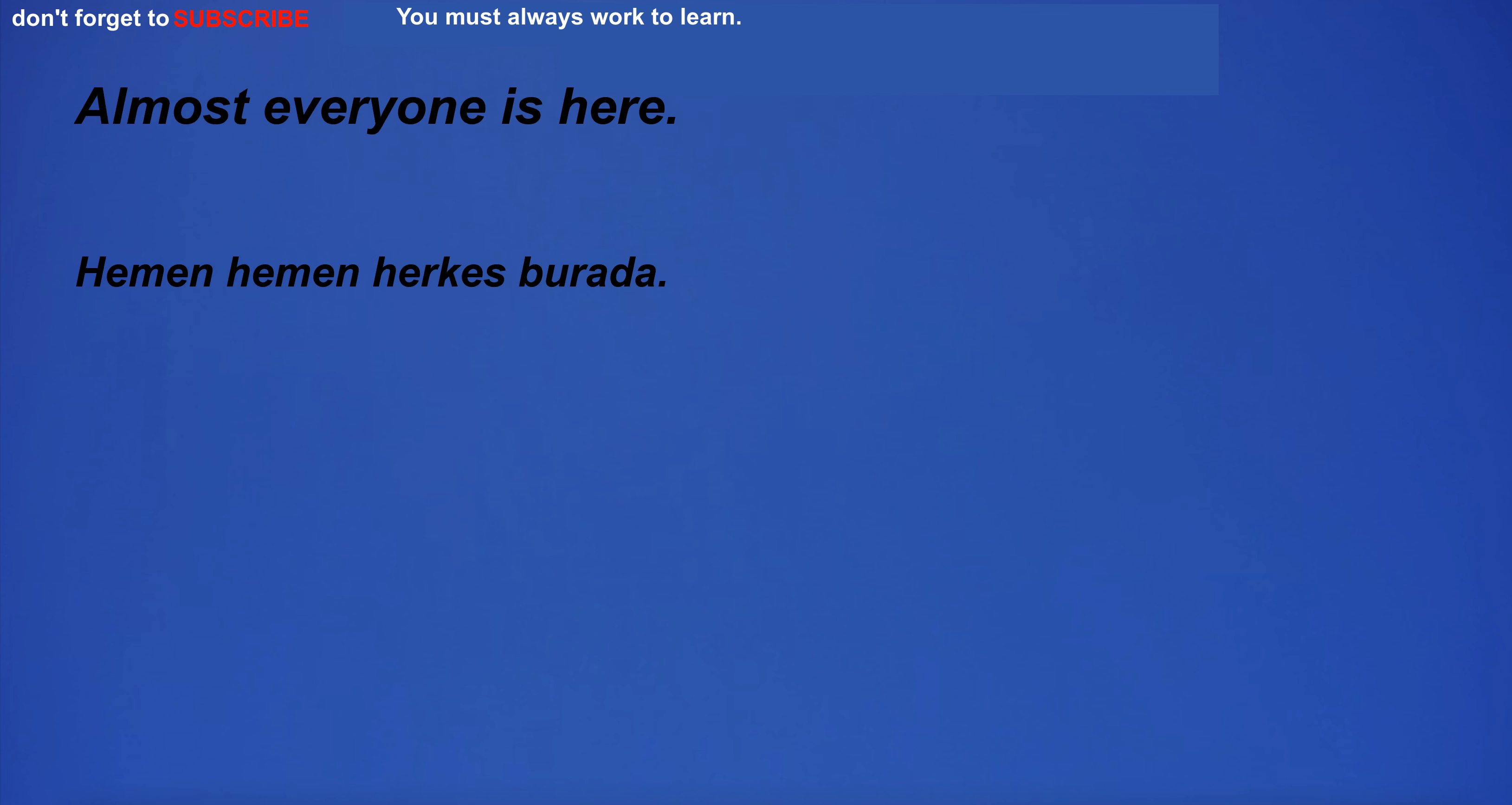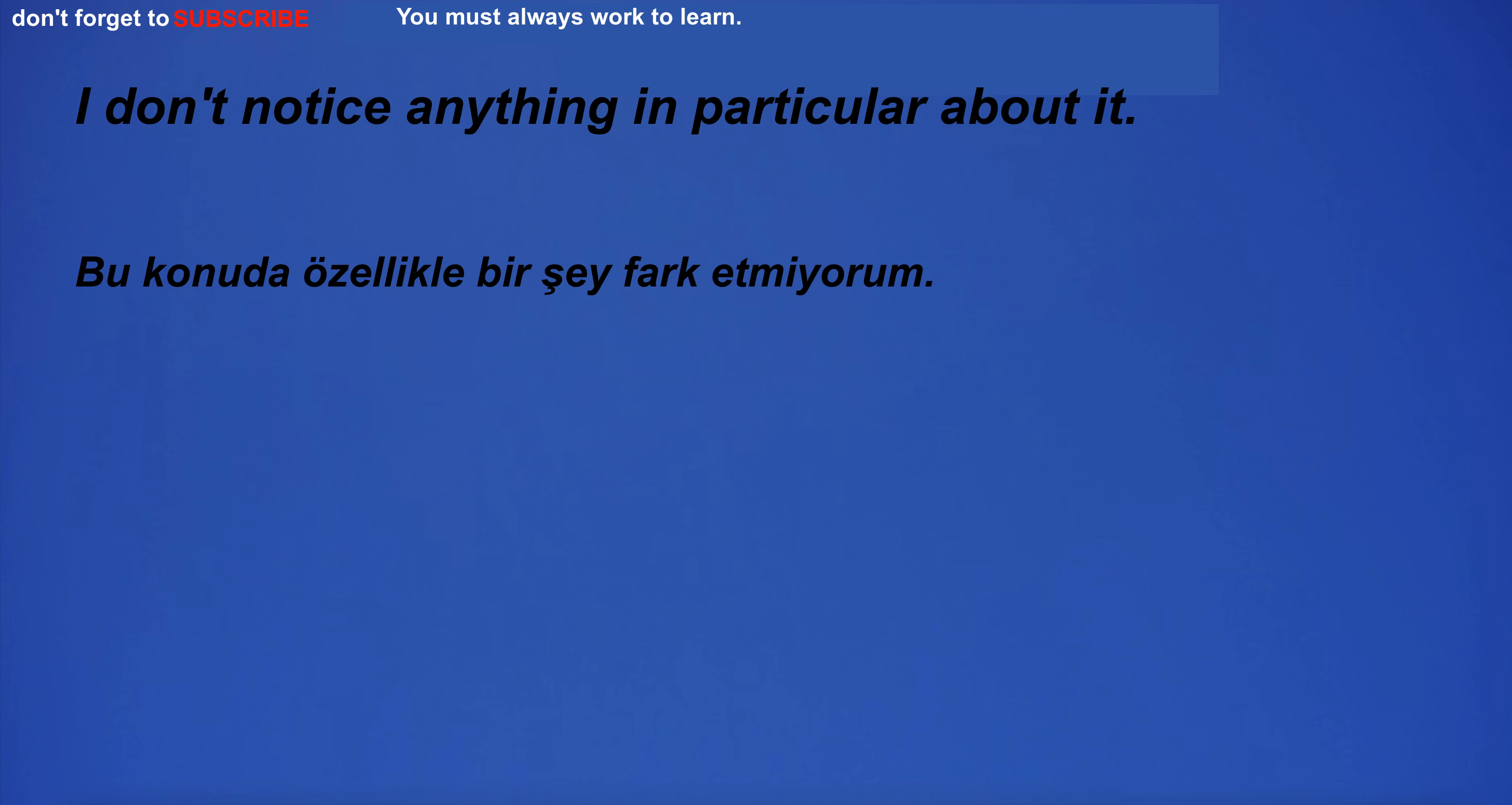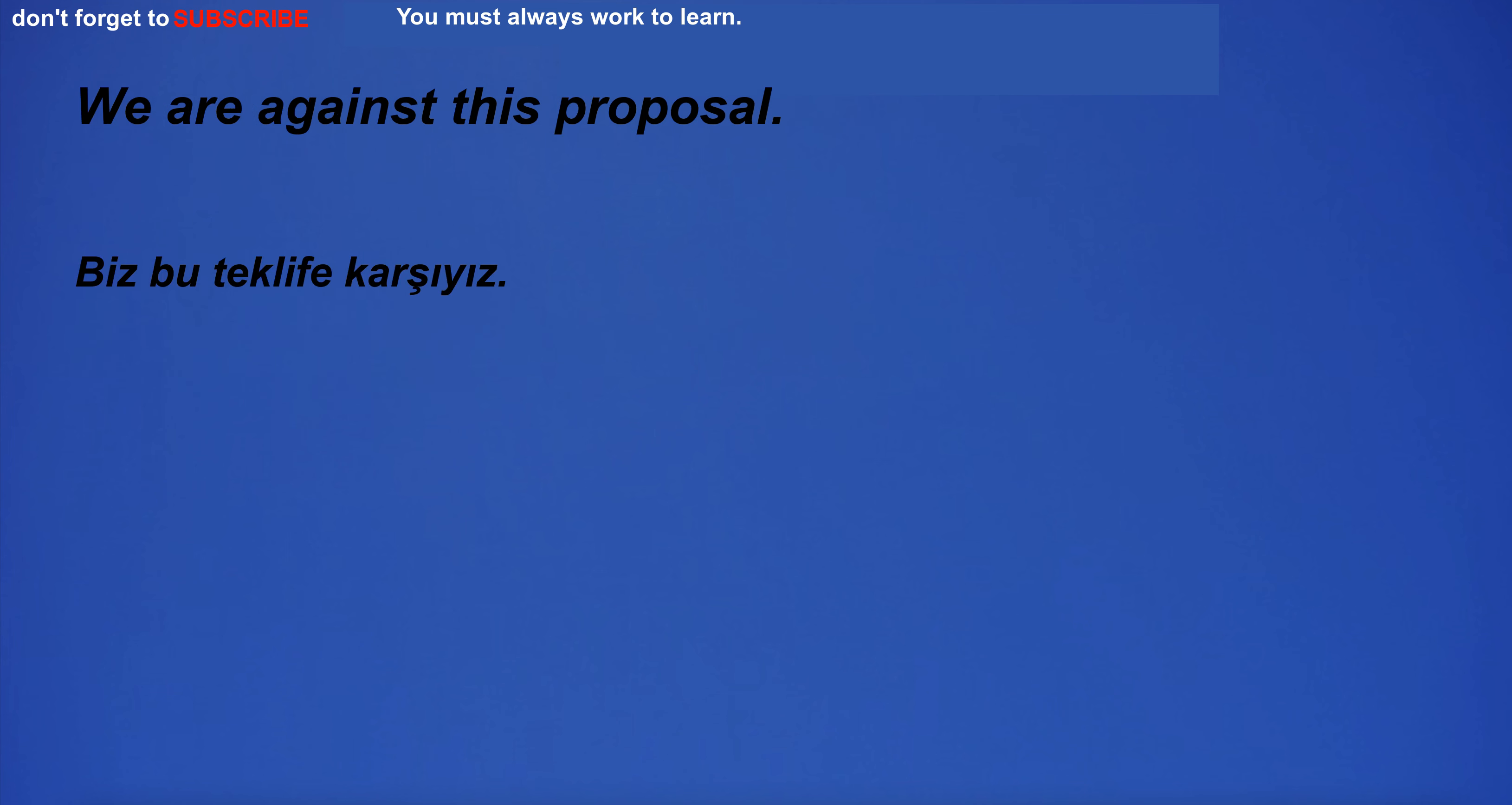Almost everyone is here. I am going to have breakfast. I think English is a very important language. I will flirt. I don't want to drink too much and get sick. I always collect Christmas cards from my friends and family. We are against this proposal.